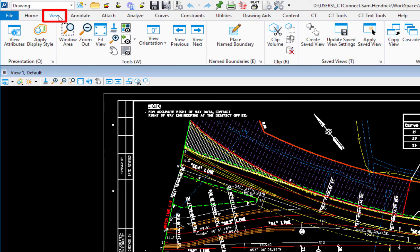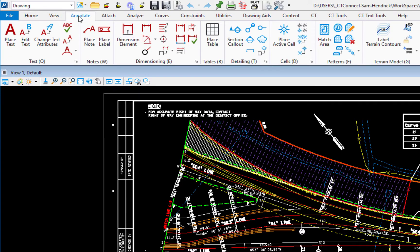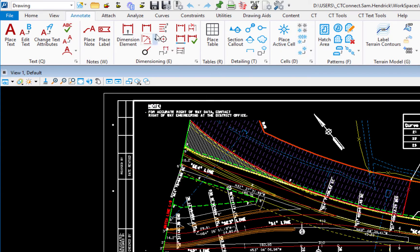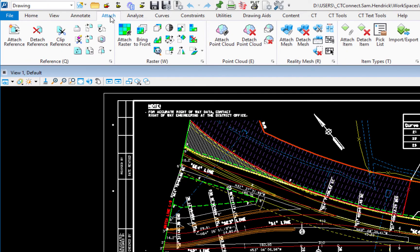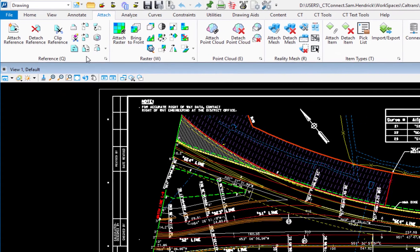Now the other tabs across the top, we have things like view, we have annotate. So if I click on annotate tab, this is where we have everything from placing text to cells and patterns and dimensioning. Then we also have the option for attach. If you're attaching a reference file, a raster, point cloud, reality mesh, things like that.